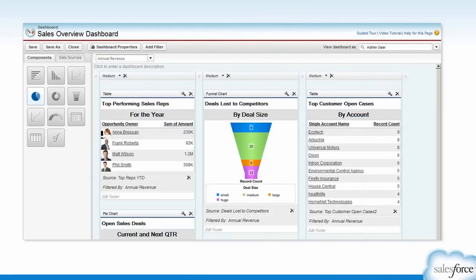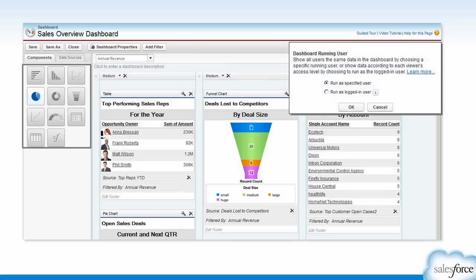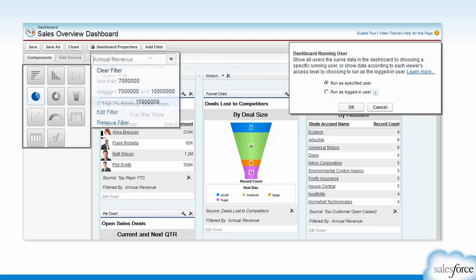You can use the powerful drag and drop builder to gather and display data in different visual formats. By using a dynamic dashboard and adding filters, you meet different users' needs without spinning cycles to create several dashboards.